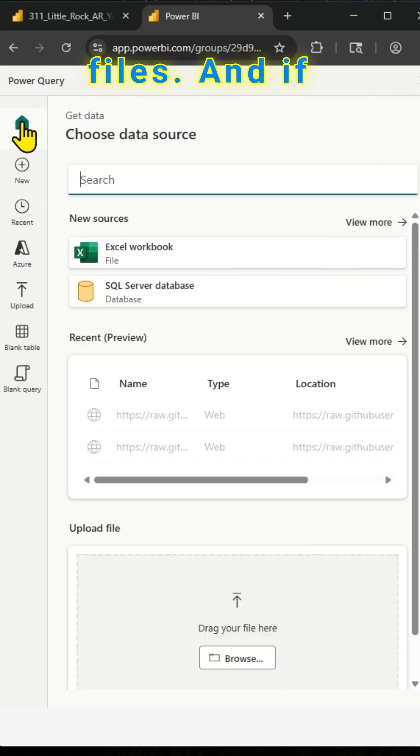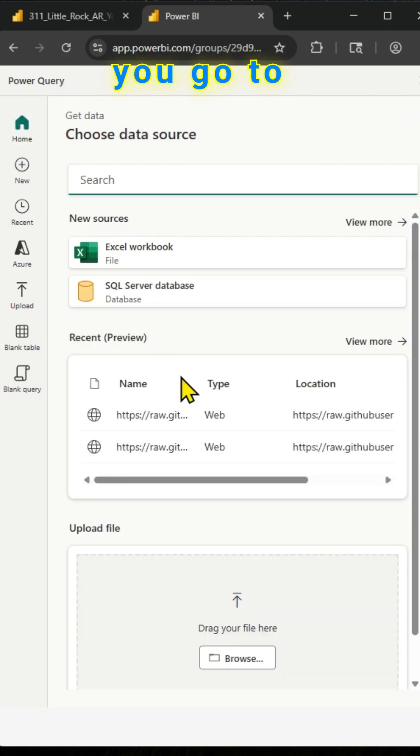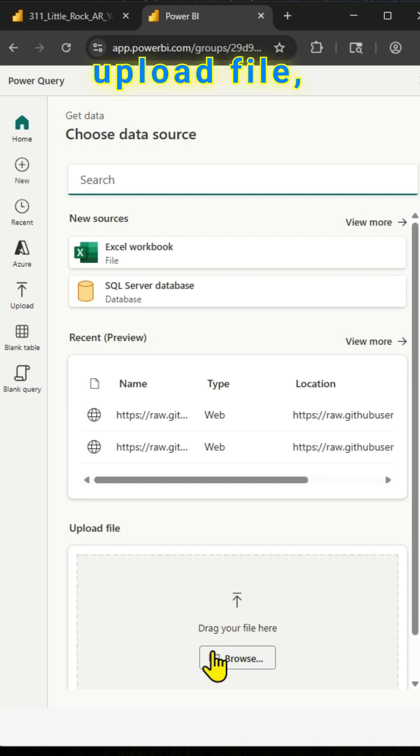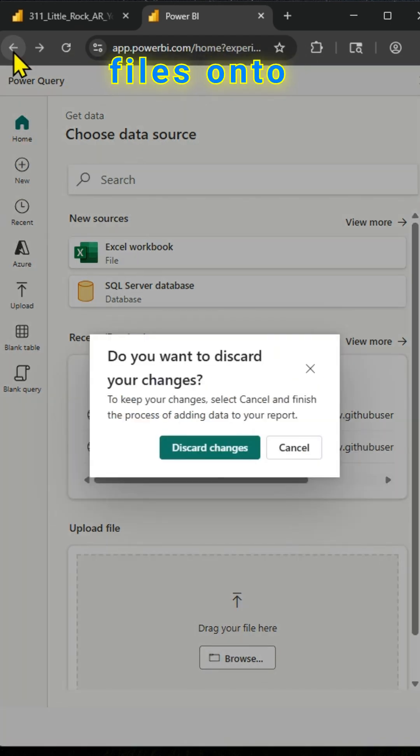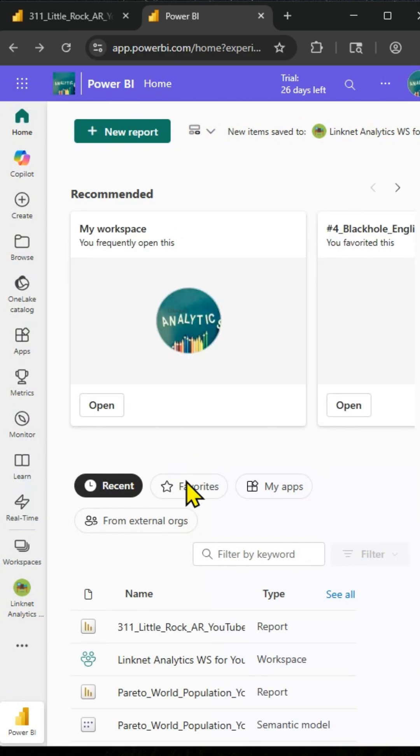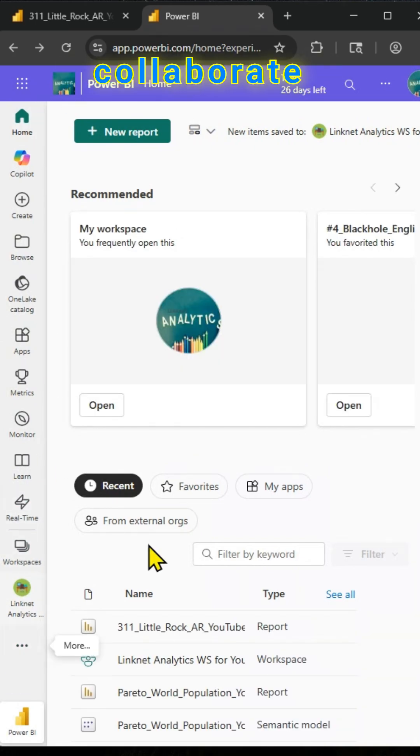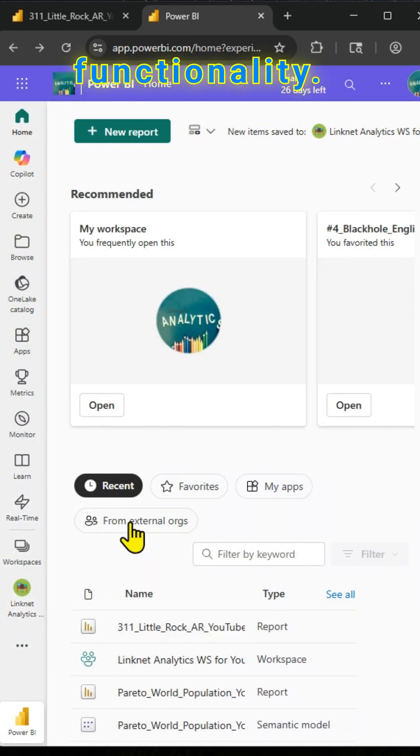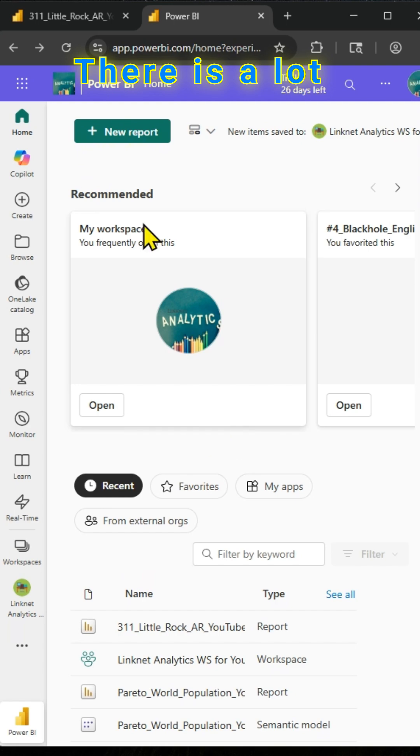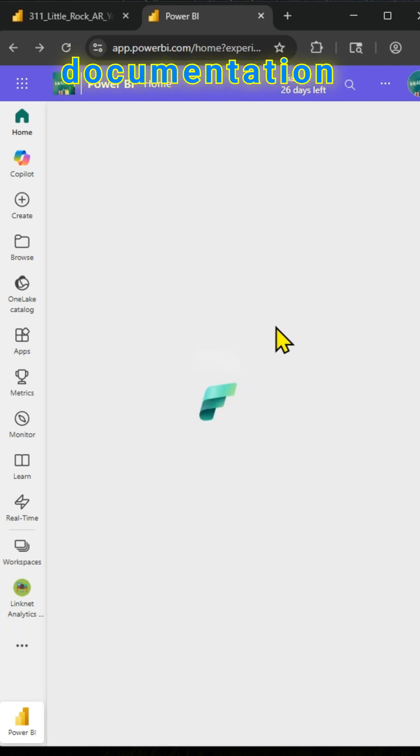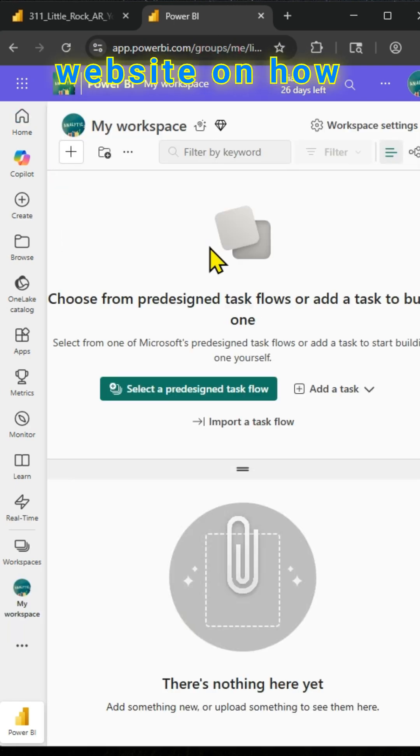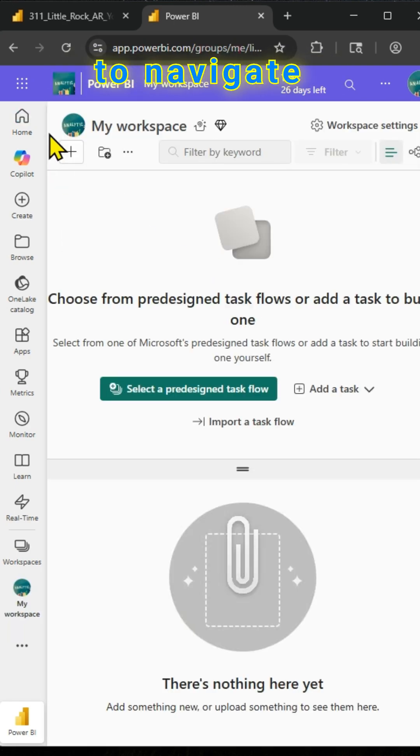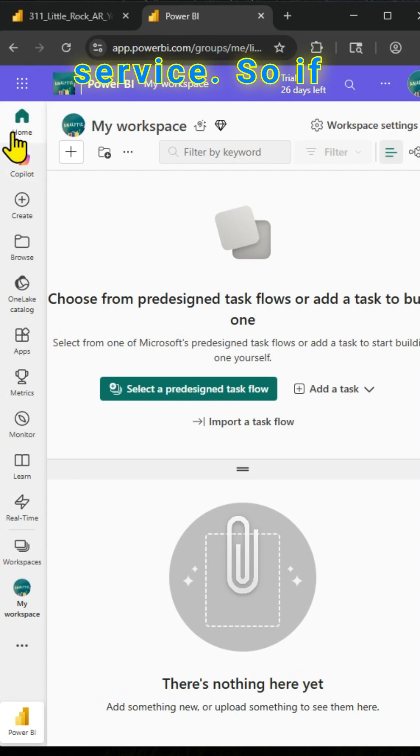And if you go to Upload File, you can upload or drag and drop those files onto that area. So you can easily create reports and collaborate and explore functionality. There is documentation on the Power BI website on how to navigate Power BI service.